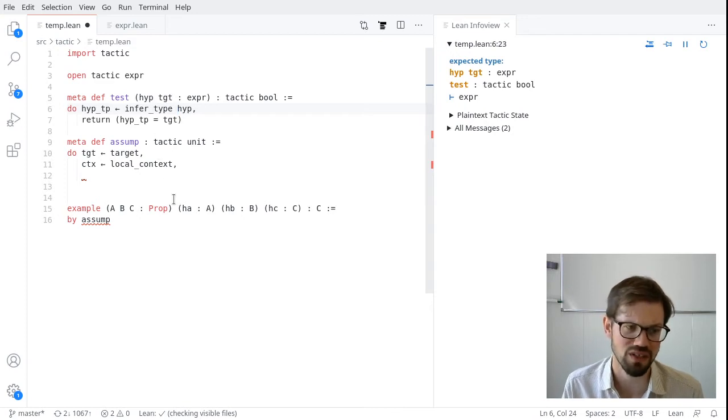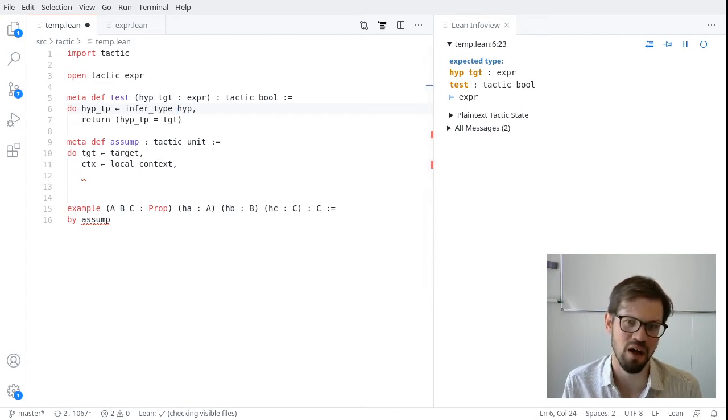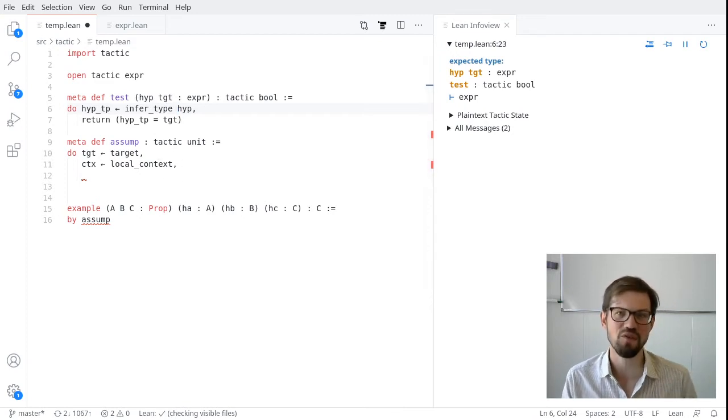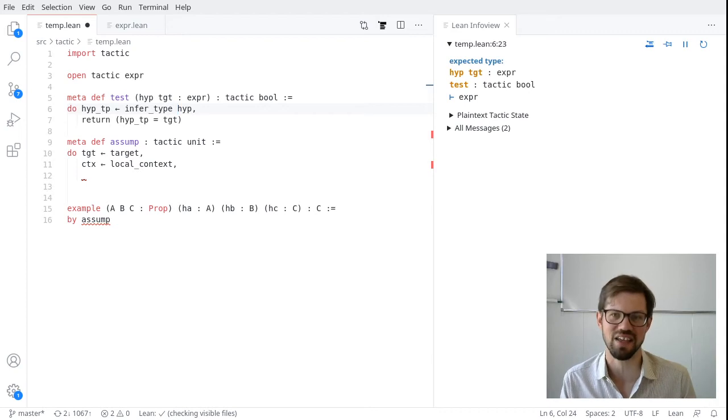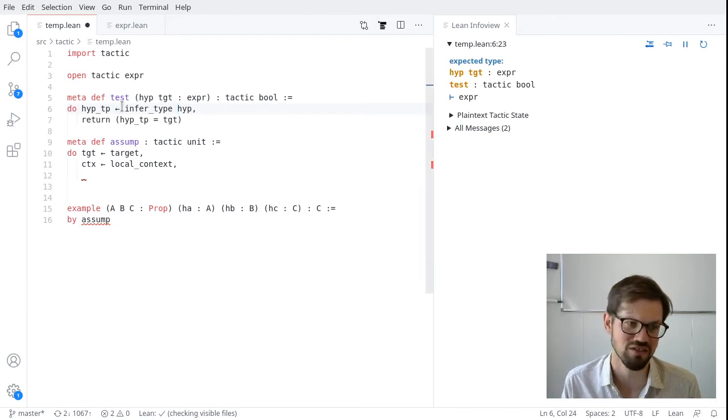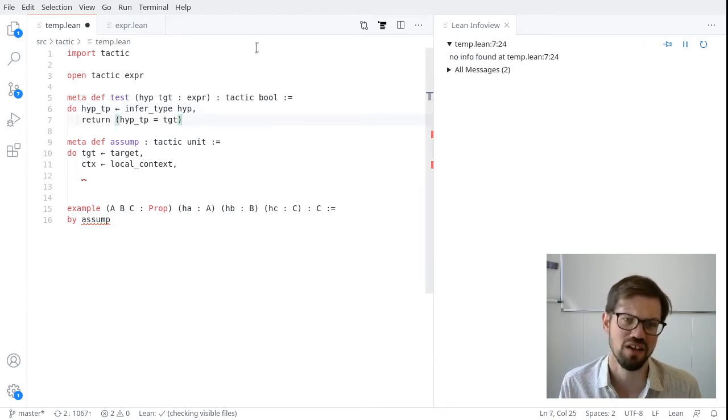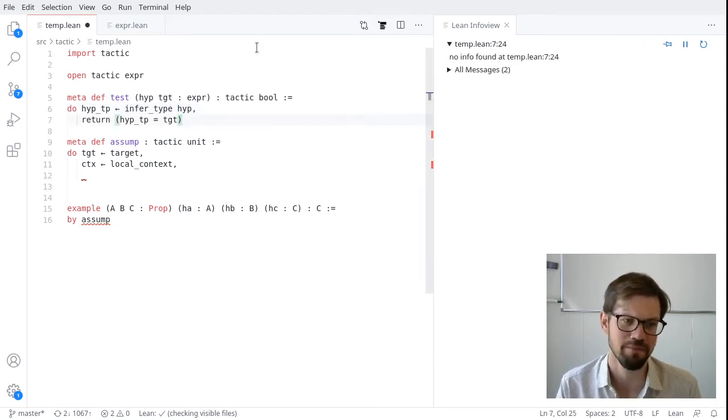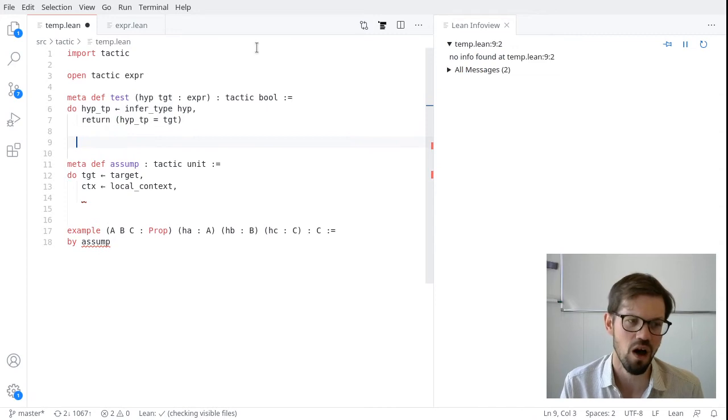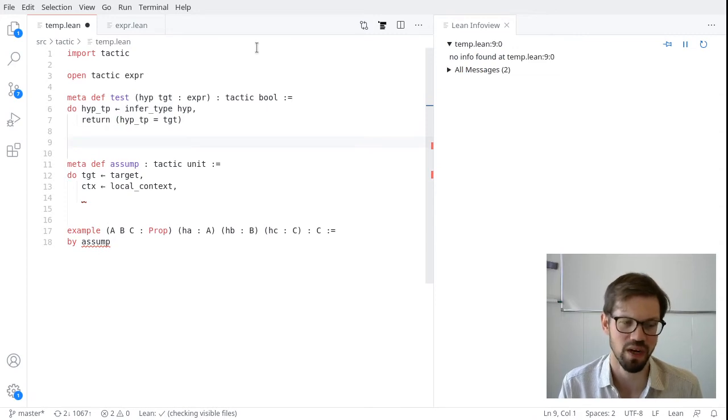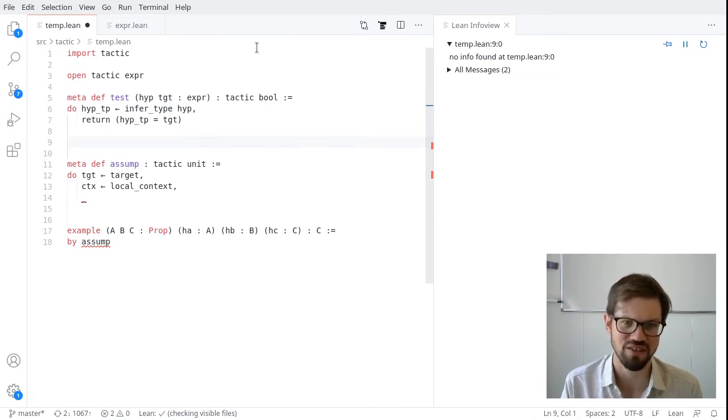So what my test function should do, we're going to get the type of the hypothesis and compare it to the target. So let's call that hypothesis type. And we can use the infer type tactic that we've seen to get that. And then we want to check if the type of the hypothesis is equal to the target.